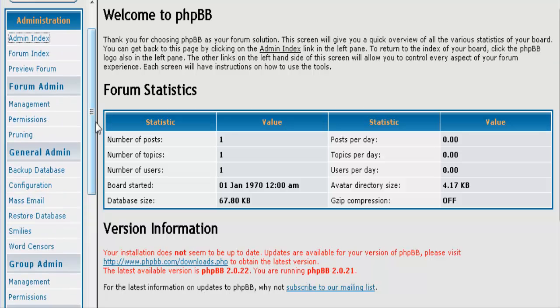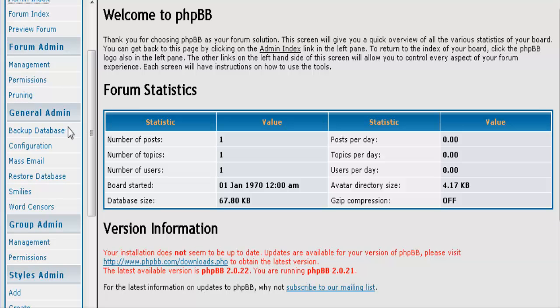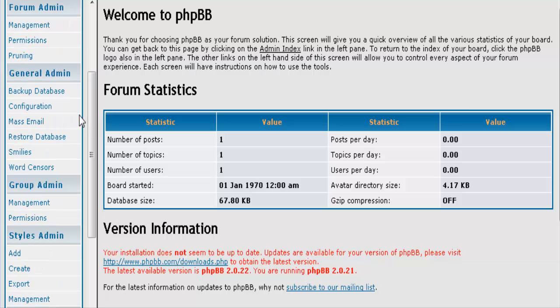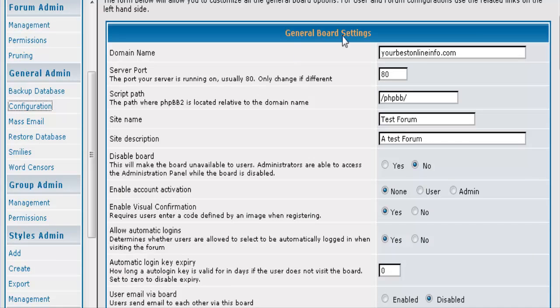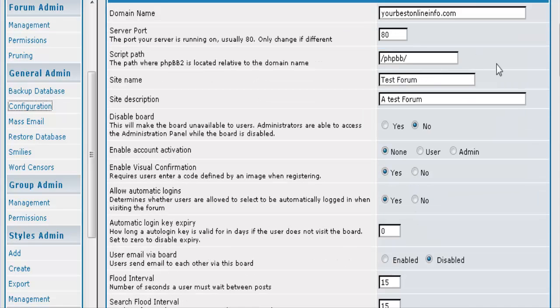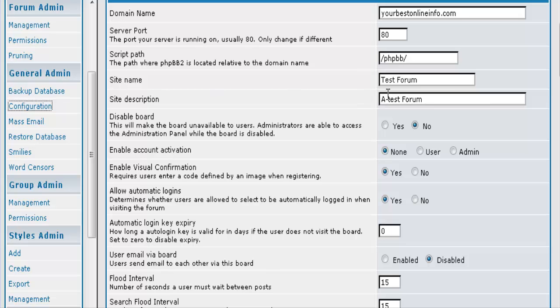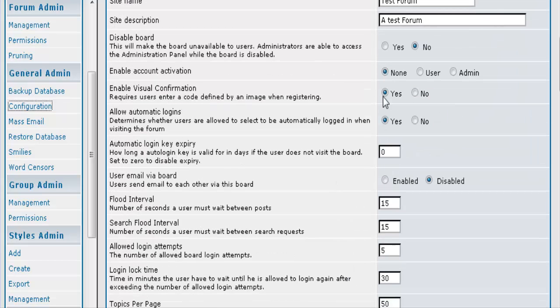Now the first thing we want to do is go and set up our configuration. Okay so some of this you are not going to have to worry about as you have already set it up. But it gives you a second chance to change your site name and your site description if you want to. And you can also disable your board from here if you wanted to disable it for some reason.